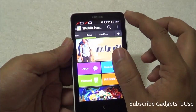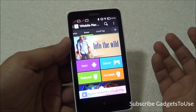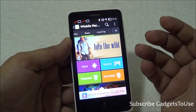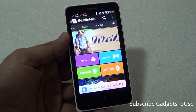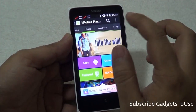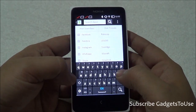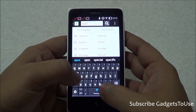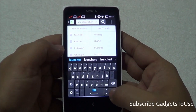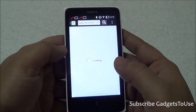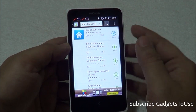Once you open One Mobile Market, you can search for any application you would like to download. Here you have the option of installing different launchers like Apex Launcher. You can search for Apex Launcher or Nova Launcher and install them from here.